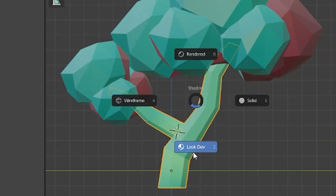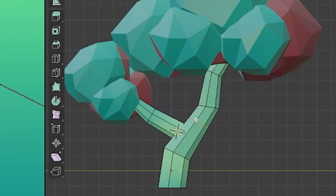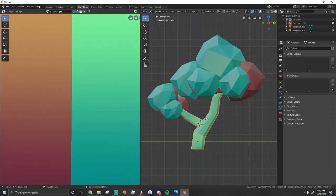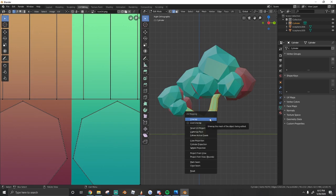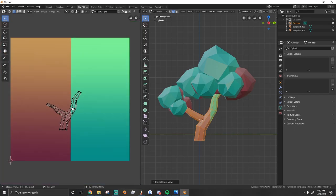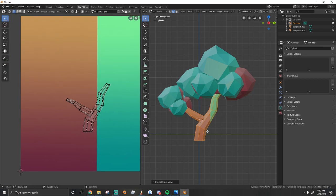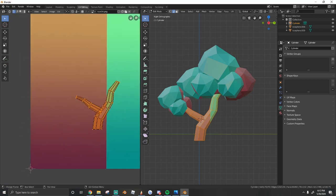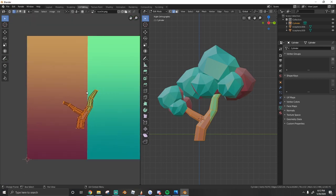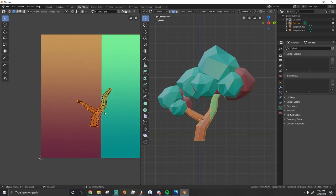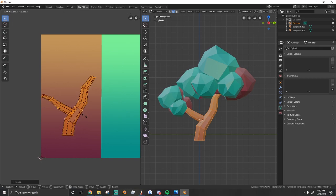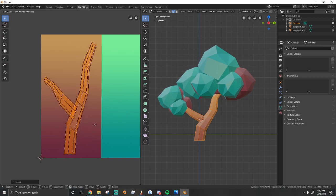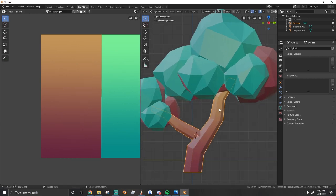Now just make sure to hit Z and then look dev again in order to see your colors and what we're going to do is tab into edit mode, hit A to select everything and then U to unwrap and we're going to project from view. And as you guys can see, it projects our trunk onto this image. So what we need to do over here in the image editor after you go to UV editing is just hit G to grab and drag it over here. And we're going to hit S and then Y to scale it on the Y axis. And if you guys look over here, you see that our gradient is applied to the model.